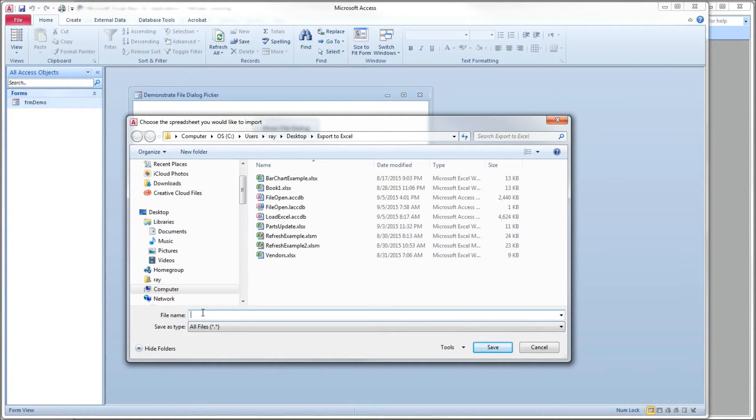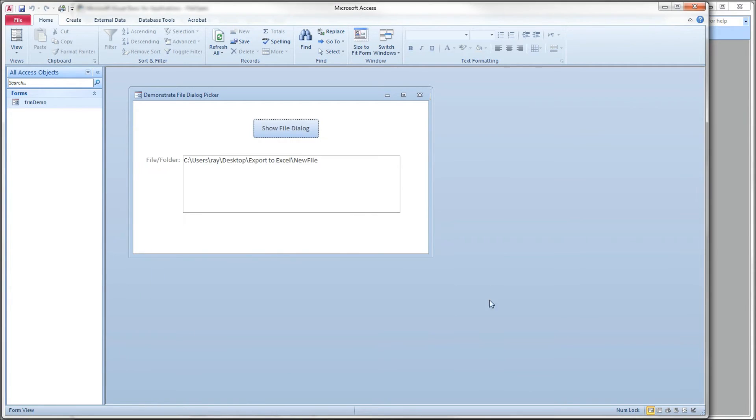And we can say, give it a new file name, new file. Click the save button. And then there's what we selected in the dialog box.